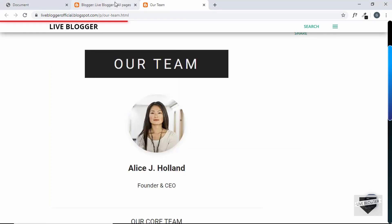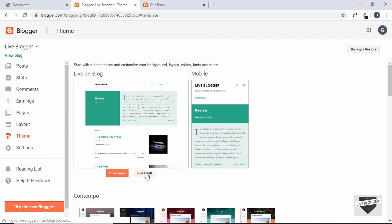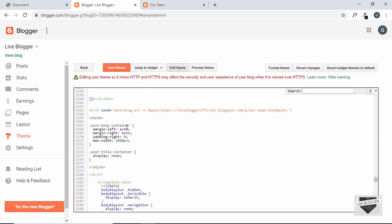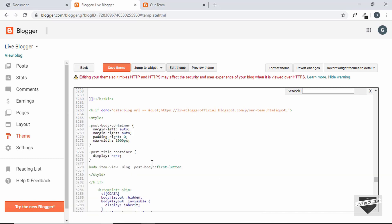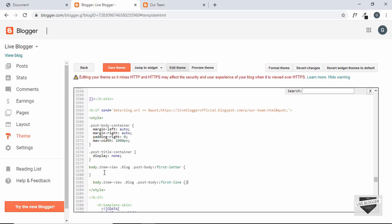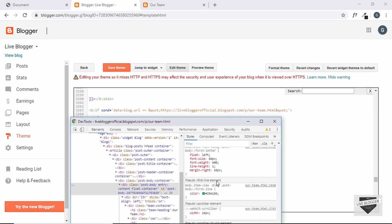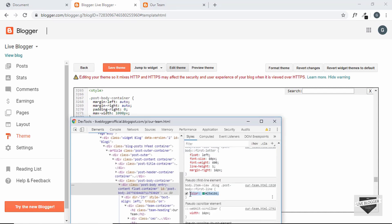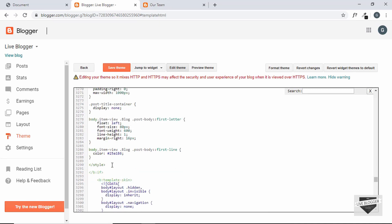Let's fix this in the template file. We go to Theme > Edit HTML, scroll to where we added our page-specific code, and inside that same conditional block we target the post-body selector, copying its first-letter and first-line pseudo-element styles and setting all their property values to 'unset', including the color.